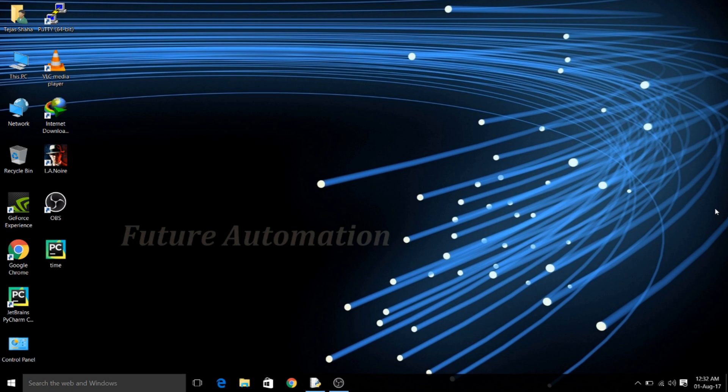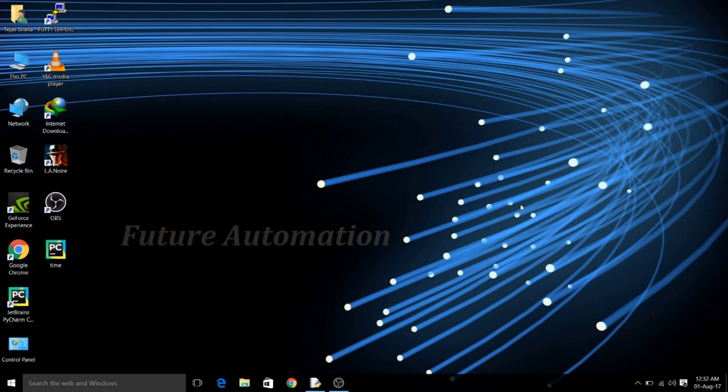Welcome guys, Tejas here with Future Automation. So here I brought a new series that is PC or OS operating systems automation using Python.